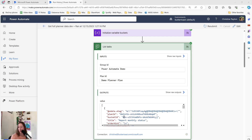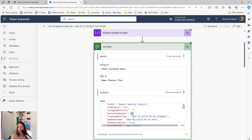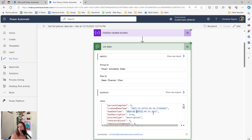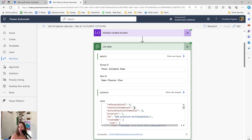List tasks comes back with your bucket ID, not your bucket name, the title of the task, and the percent complete. If you're using Planner, you know there isn't a percentage complete field - so this percentage complete is actually the status of the task: 0% is not started, 50 is in progress, and 100 is complete. You have the created date, due date, and completed date in date-time-timezone format. And you have a checklist count, but not the actual checklist items - so we need to use get task details to get those.